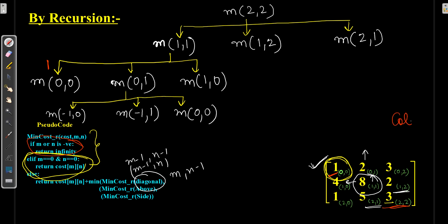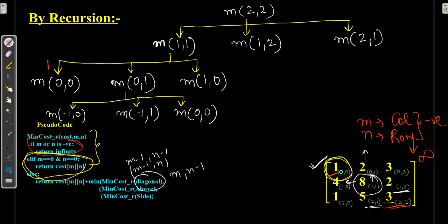So for negative column or row indices it returns infinity, and for (0,0) the other base condition returns the value 1 from the input matrix.